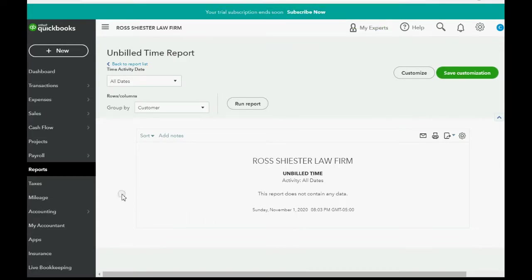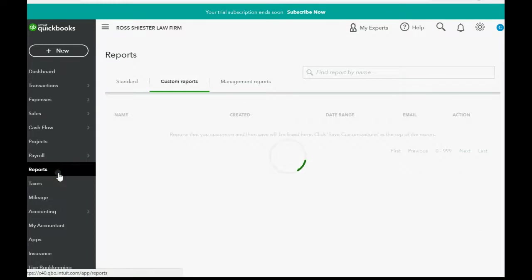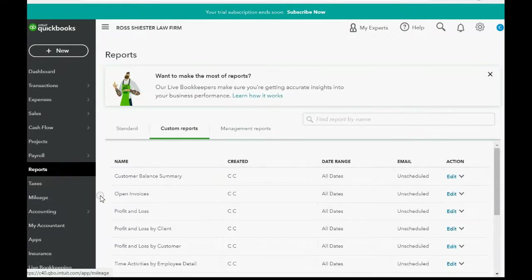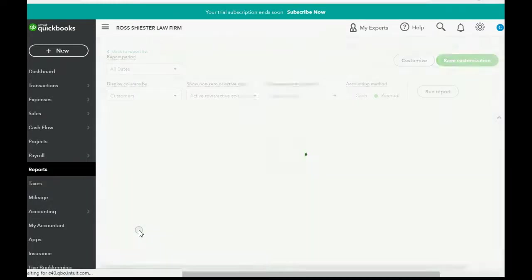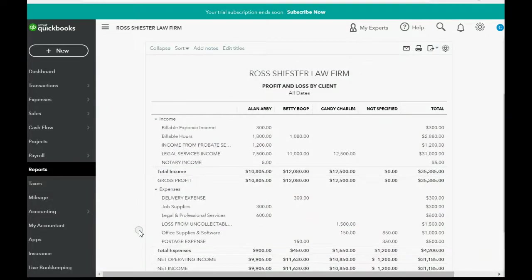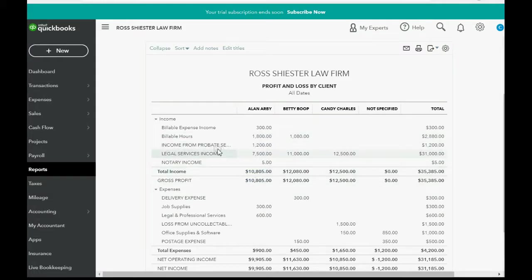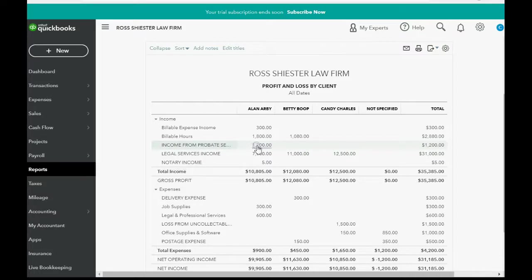And, when we click reports and we go to profit and loss by client, you can see, in the column of Alan Arby, income from probate services, $1,200.